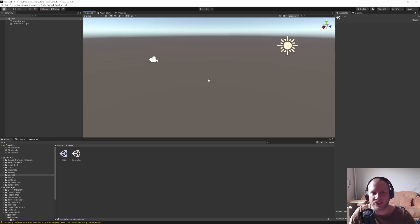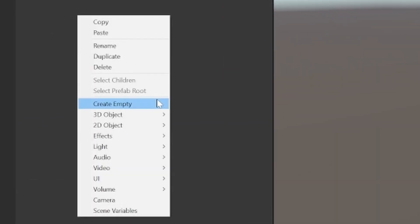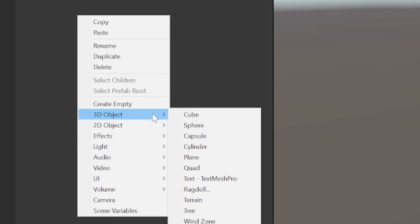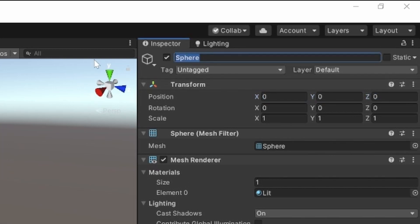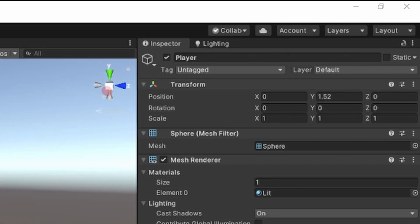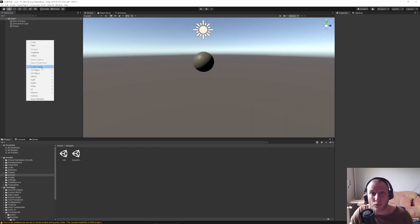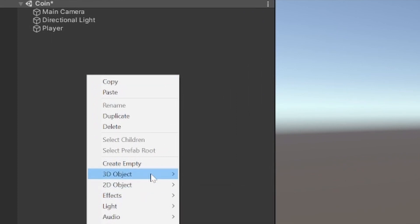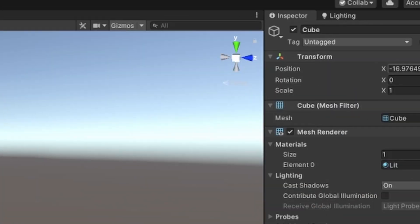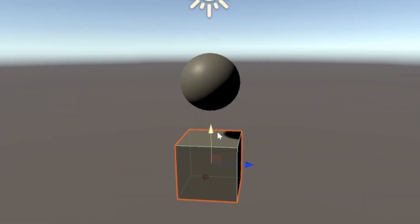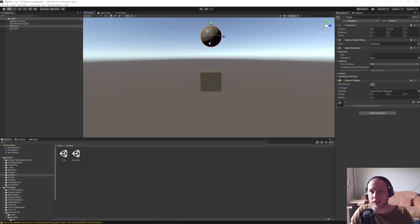So here we are in our new scene, nothing special going on. What we need is a sphere that is like our player — let's call it 'player'. I want it to be at position 0, 0, 0. Then we need one more object and that is a collectible. For that I want to use just a cube.